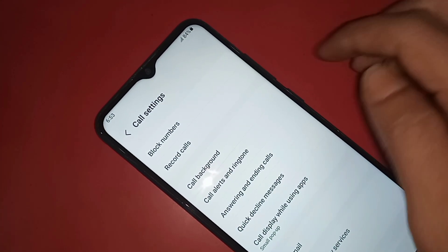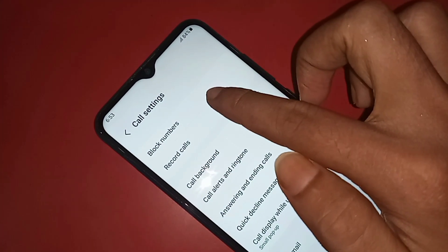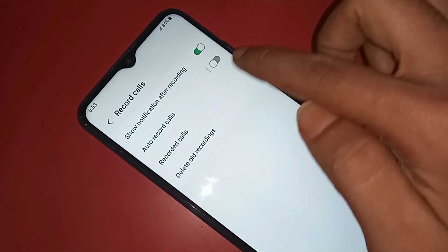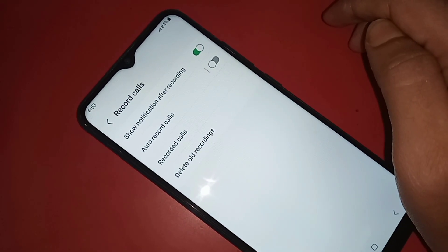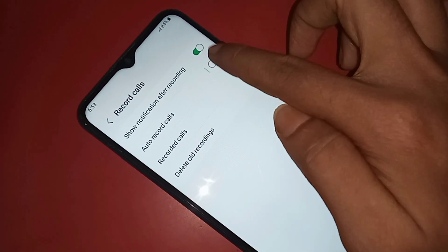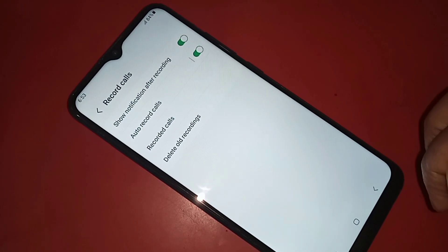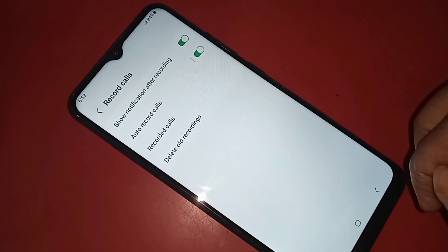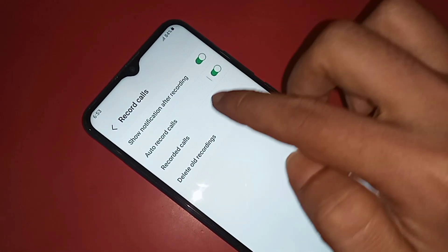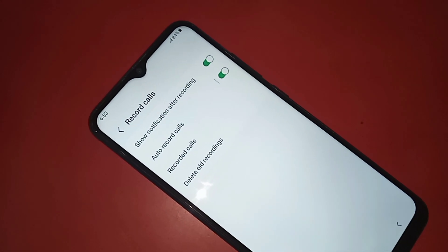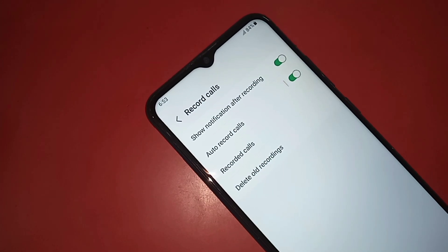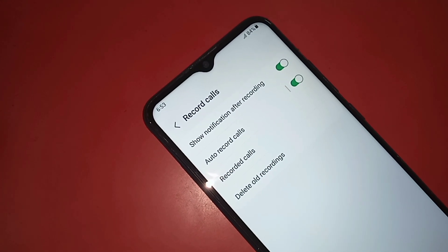When you click on record calls, you will see the option record calls again. Then you have to click on it. If you want to turn on auto recording service in your phone, you just turn on the option auto record calls to enable your phone auto recording service. And if you want to disable your auto recording service, you just turn it off.